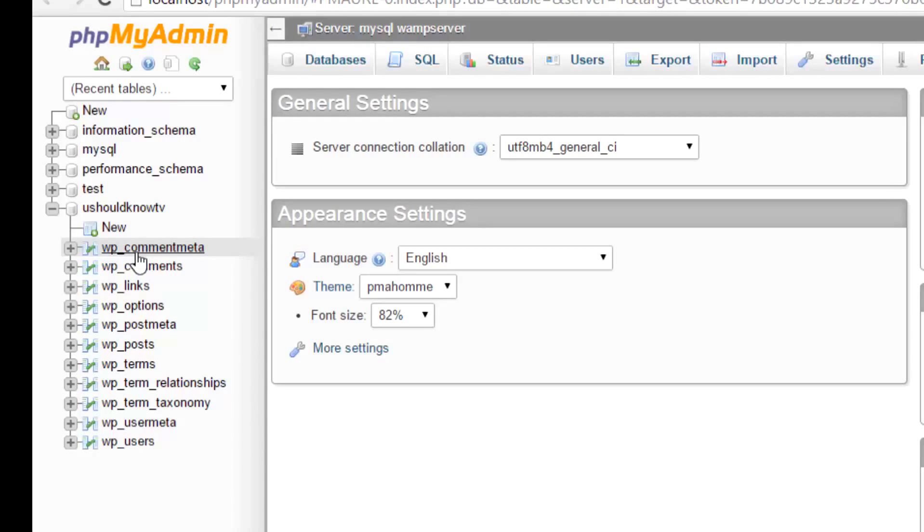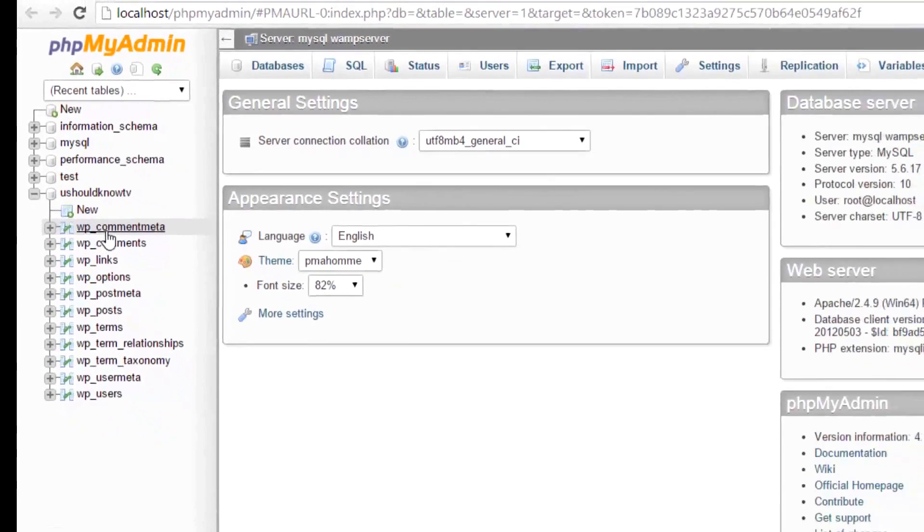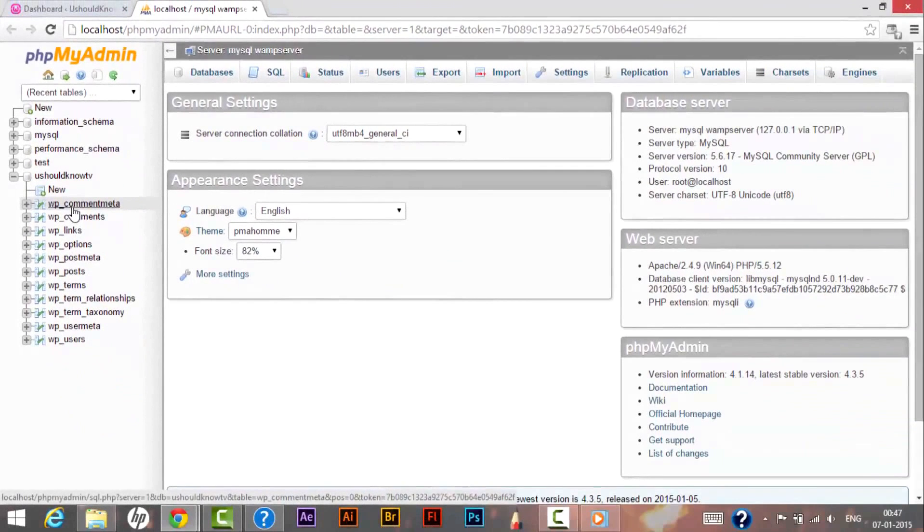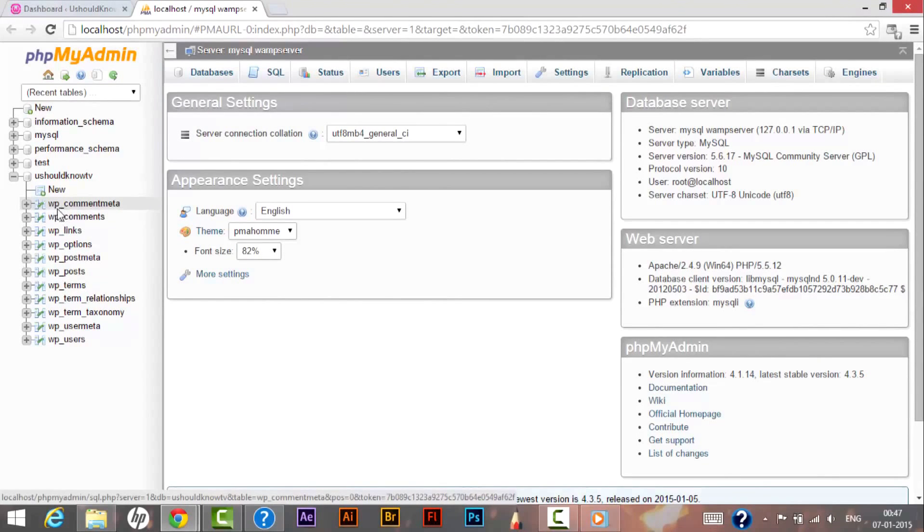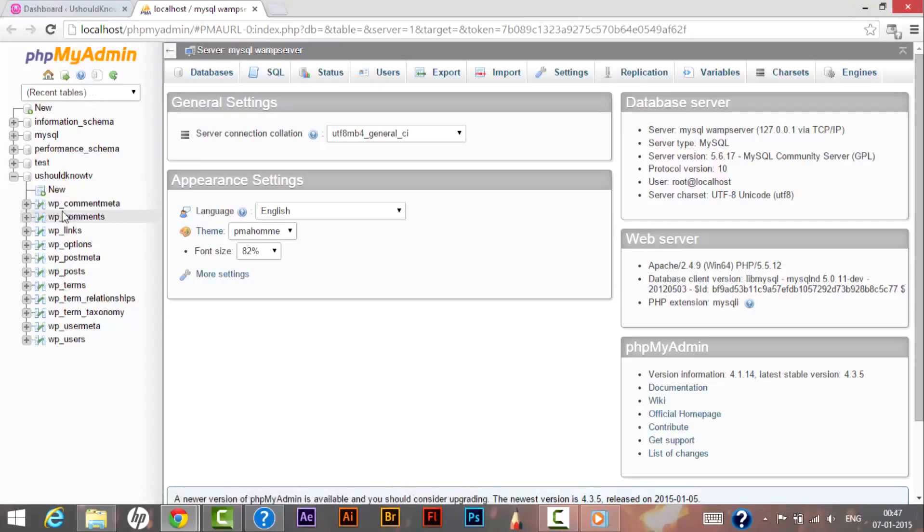So why actually we are securing this is if a hacker comes and tries to hack your site, he would know that every value in your database has a prefix called wp_, so it would be easy for him to hack your site. So rather than remain it as wp_, we will be changing this WordPress default table prefix.